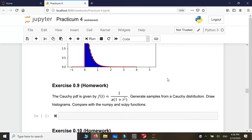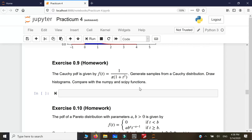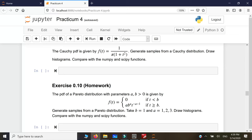The second exercise you have to do yourself, because you cannot learn just by sitting and listening — you have to get your hands dirty. It's about the Cauchy distribution: find the CDF, invert it, and implement the algorithm for F-inverse. Same thing for the Pareto distribution. These are good homework exercises. Please do them on your own if you really want to master Python and stochastic simulations.